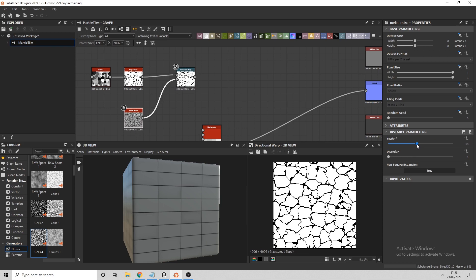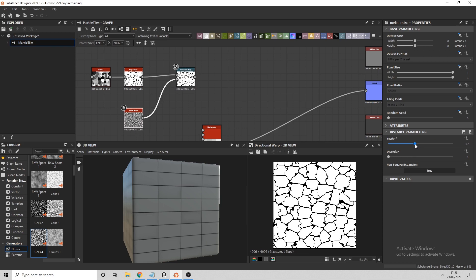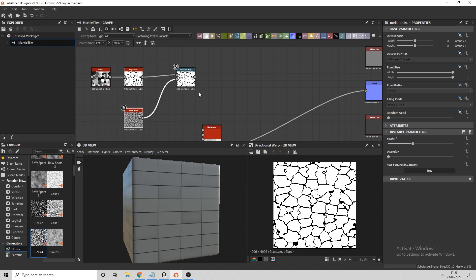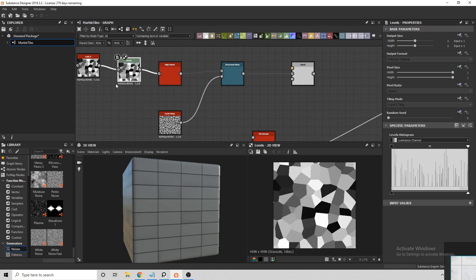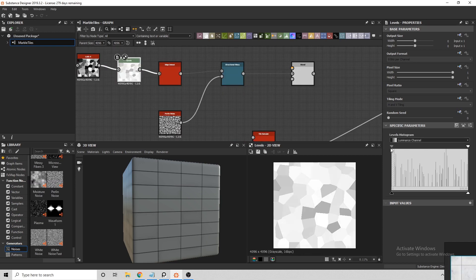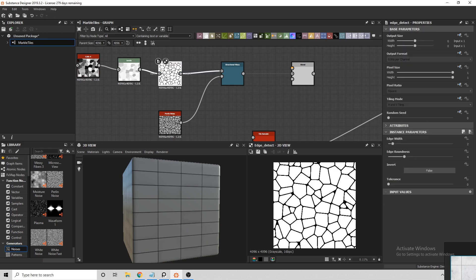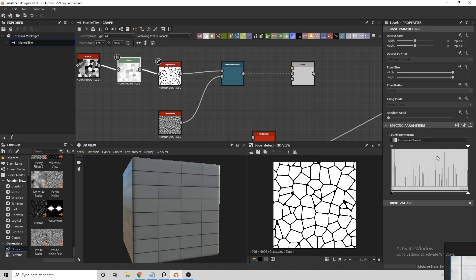We then want to remove some areas of this pattern as I don't want it to be visible everywhere on the tiles, so I'll connect the first Cells node to a Levels node and adjust the black and gray values.